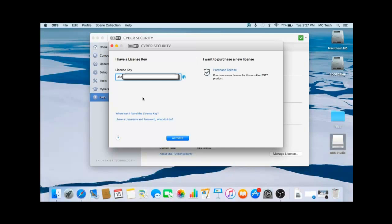Once the license key is filled in with all the dashes and characters at the bottom, click on Activate.